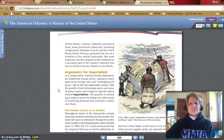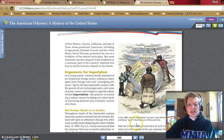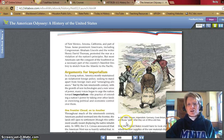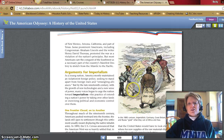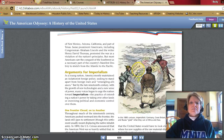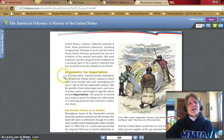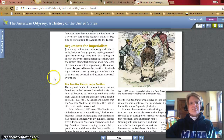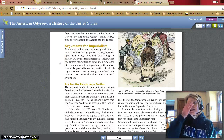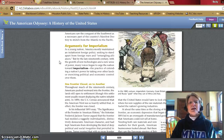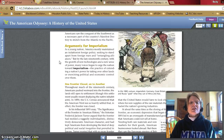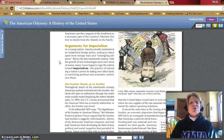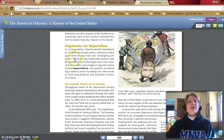Arguments for imperialism. Let's look at this cartoon. In this 1885 cartoon, imperialistic Germany, Great Britain, and Russia grab what they can of Africa and Asia. You can see these other European countries taking what they can, building colonial empires, and taking over countries that were primed for the picking. As a young nation, America mostly maintained an isolationist foreign policy, but by the late 19th century, with the growth of new technologies and a new sense of power, many voices began to urge the nation toward imperialism — the practice of extending a nation's power by taking over other lands or exercising political and economic control over them.